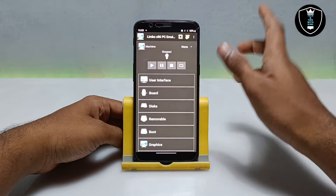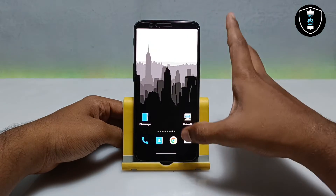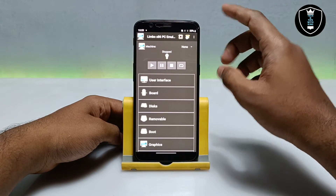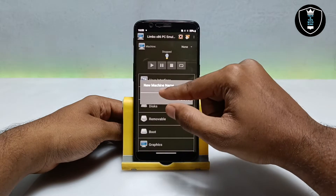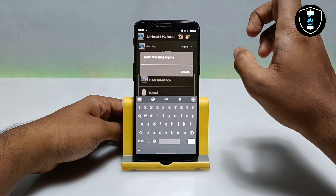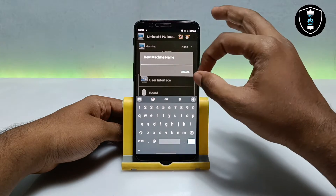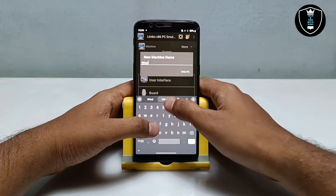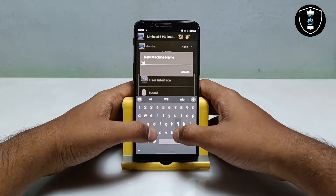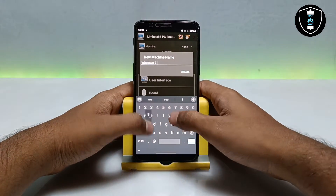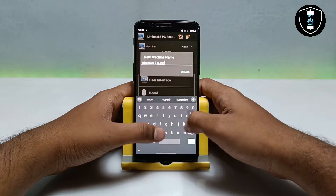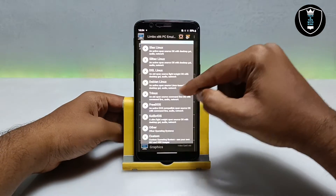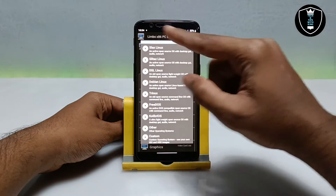Now I am going to open the Limbo PC Emulator. After downloading both files and installing Limbo, open the application. Click on 'None' and then click on 'New'. To run Windows 7, follow every single step I am showing. Here you have to create a machine — give it the name 'Windows 7 Super Lite'. I have created the machine.